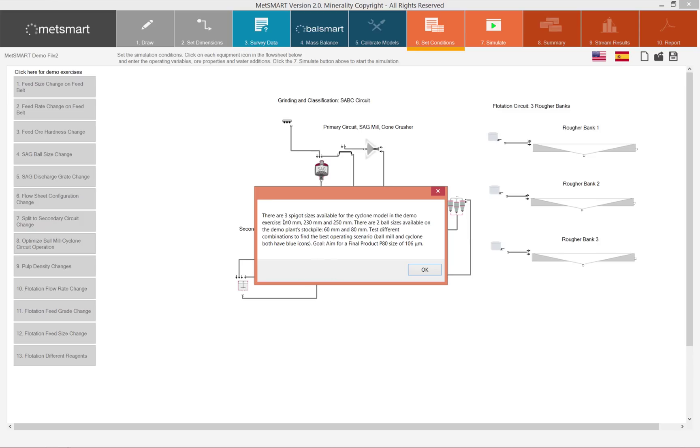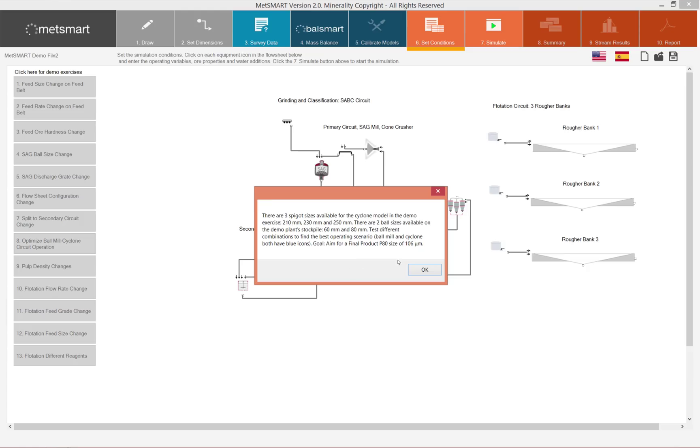Here we're saying that there are three spigots available for simulation: 210, 230, and 250 millimeters, and there are two ball sizes on the stockpile for the ball mill.